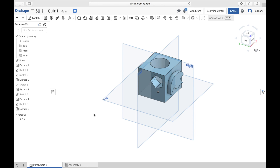And that concludes our first tutorial on developing your skills at working in 3D space. Have a play and see what you can create with your rectangular prism.